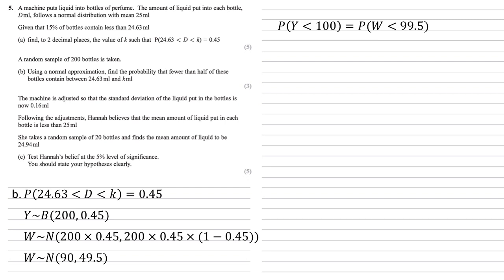So putting this into our calculator using the normal function with mean 90, variance 49.5 and the 99.5, from here we get an answer of 0.9115.